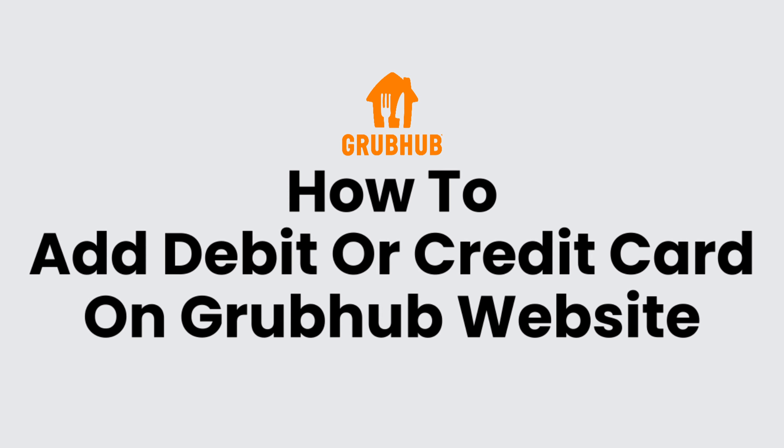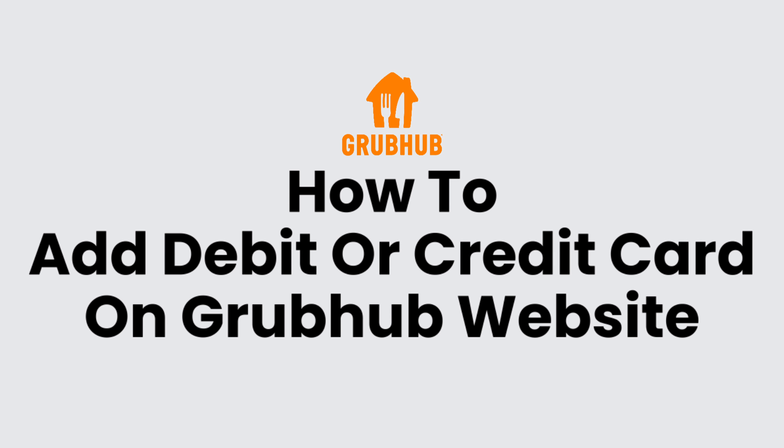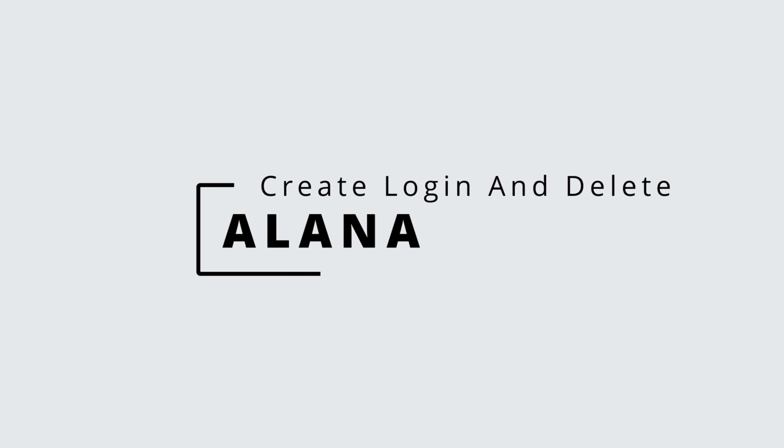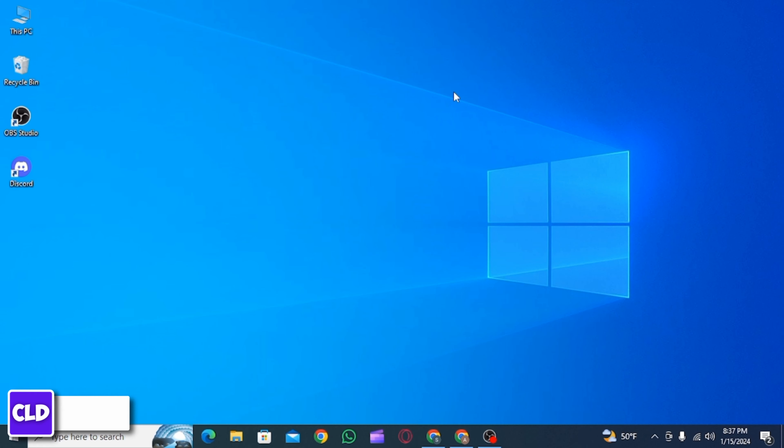How to add a debit or credit card on Grubhub website. Hi everyone, this is Alana from Create Login and Delete.